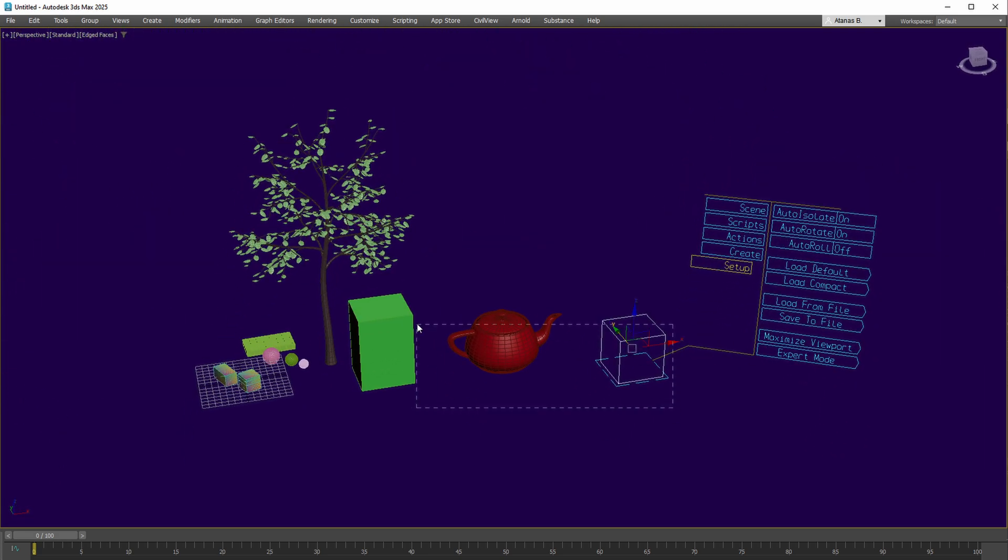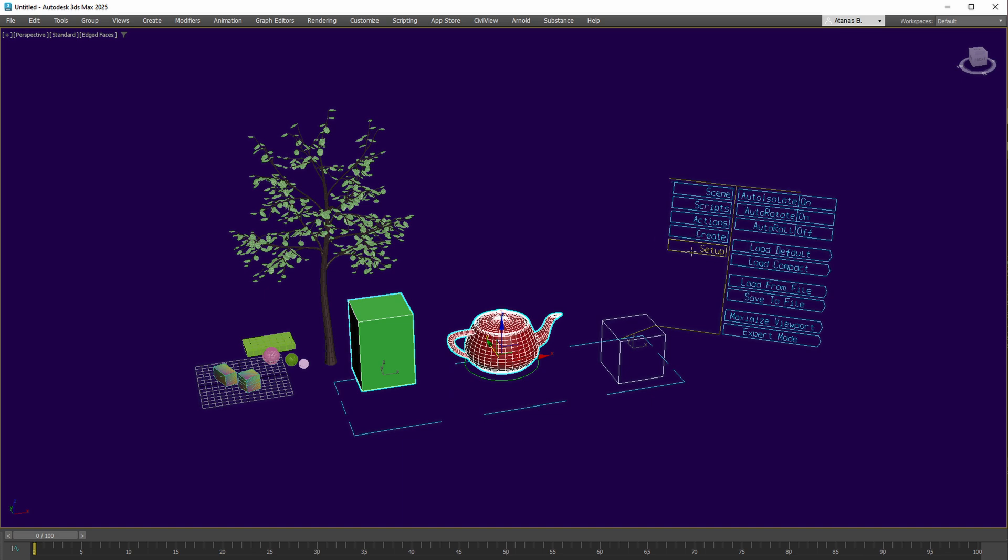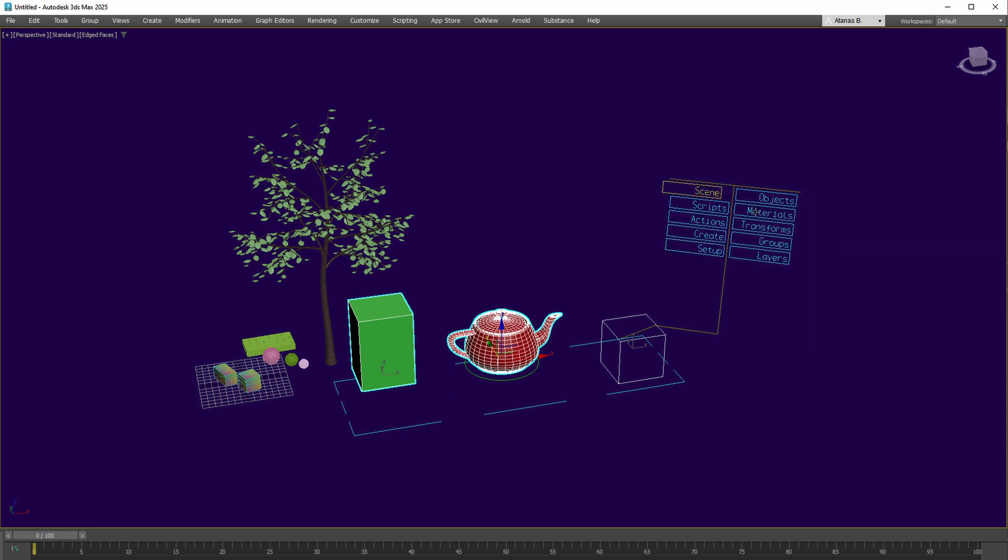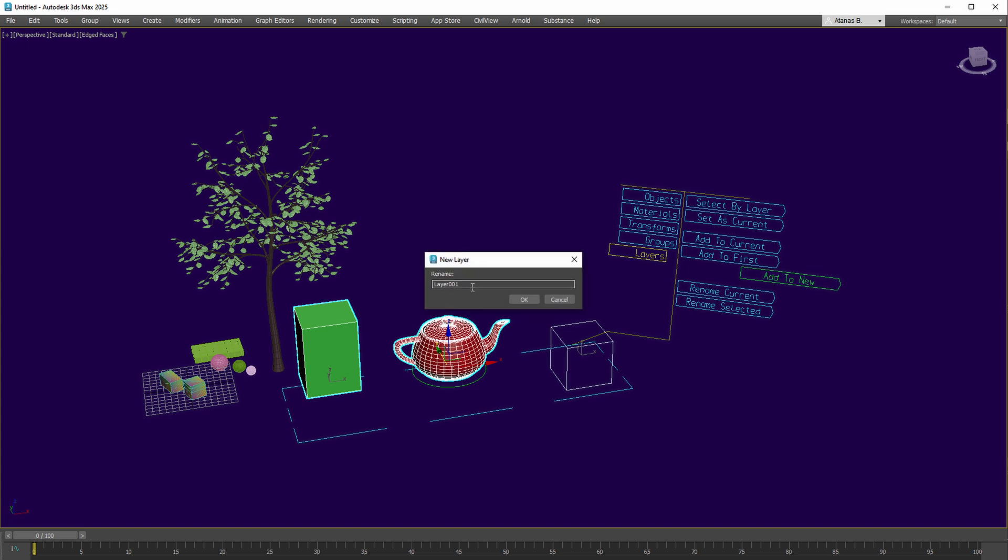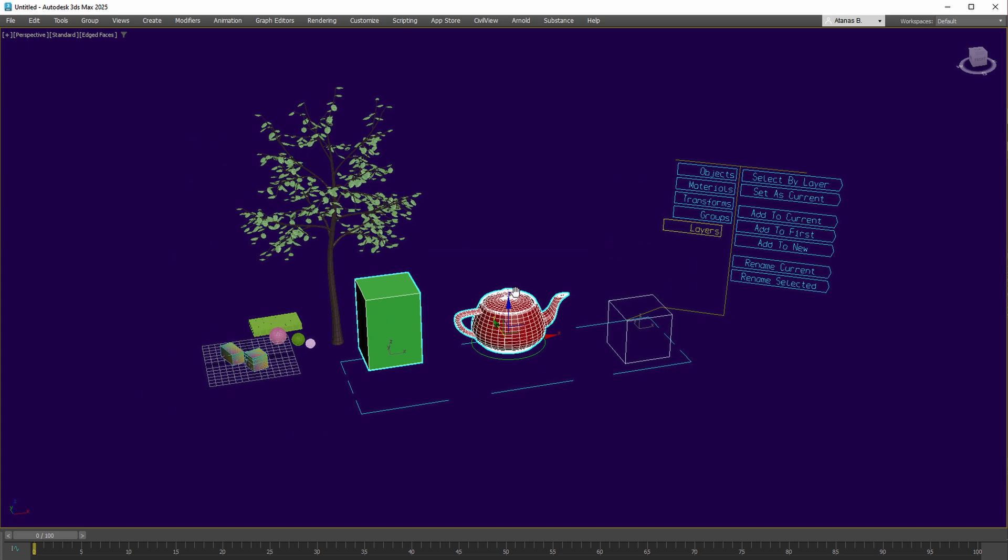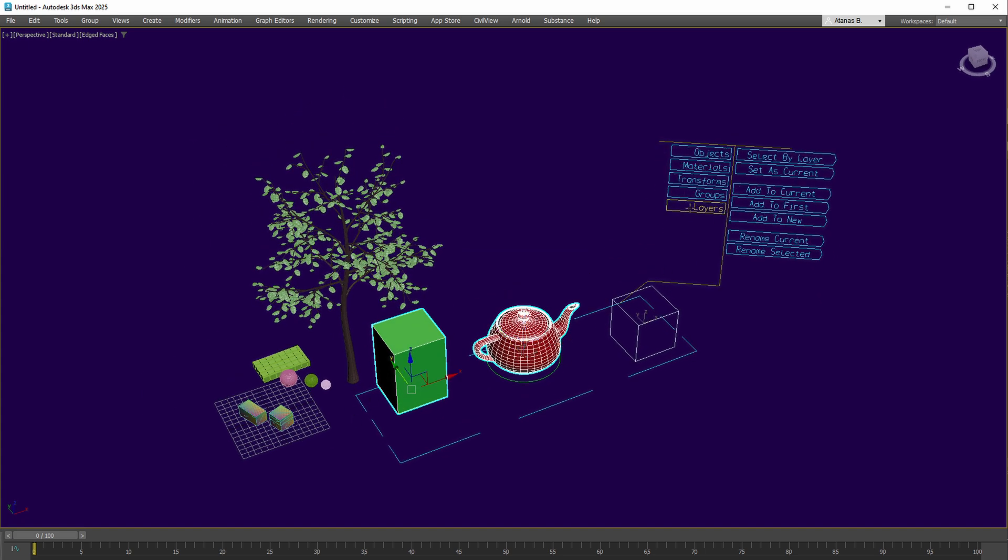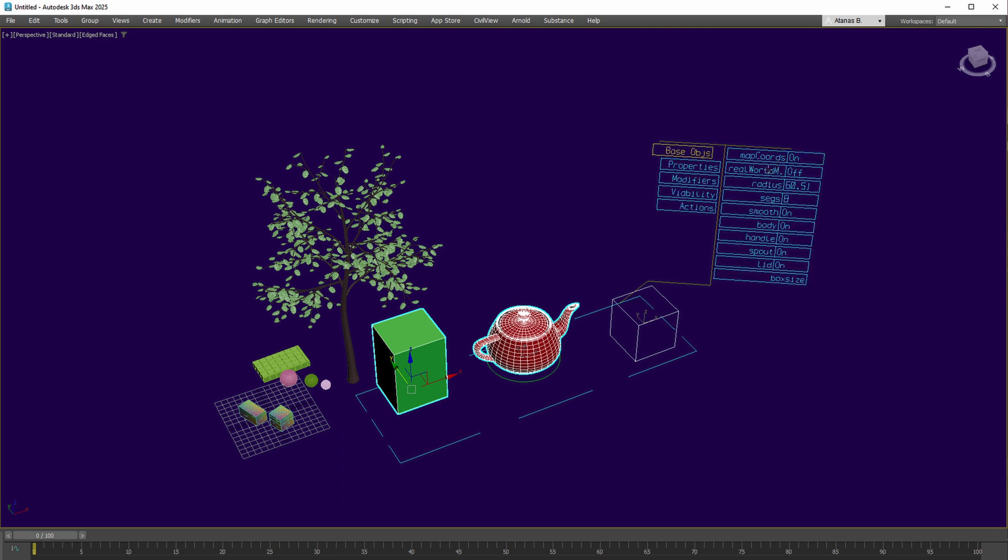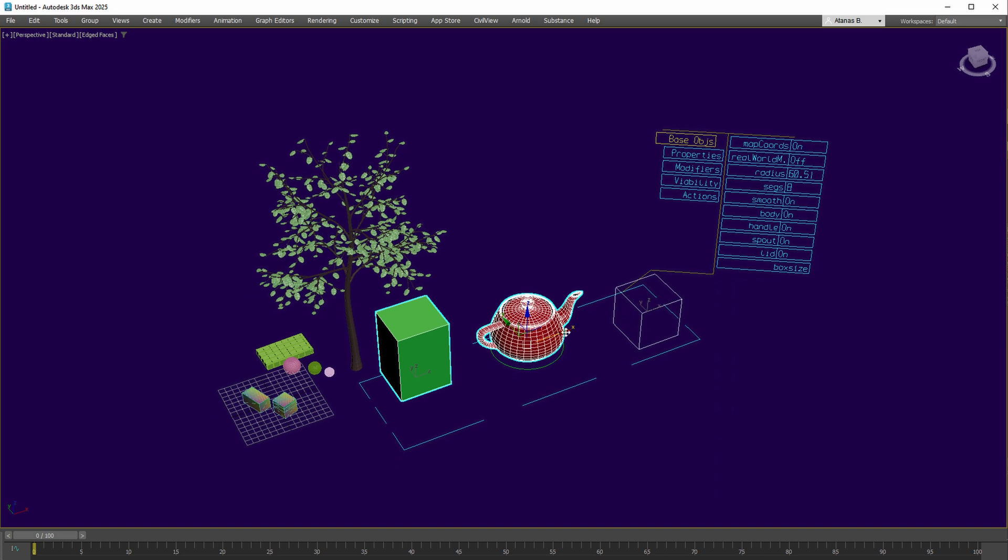For example, selecting three objects, navigating to the scene, and under layers, adding them to a new layer with a customized name is seamless. Moving to the objects collection, adjustments of the base object parameters, such as toggling mapping coordinates or modifying the dummy object's box size, are straightforward.